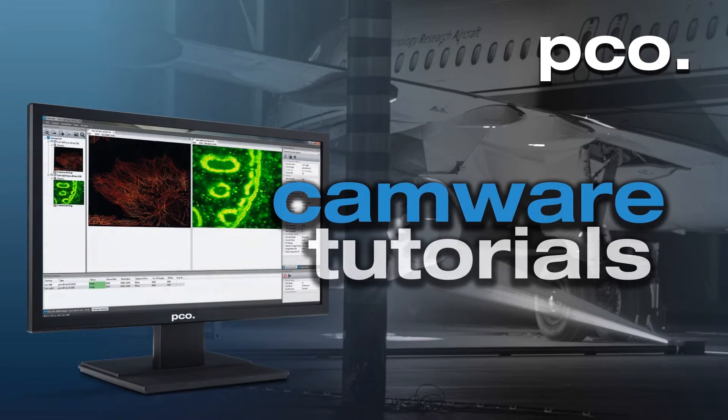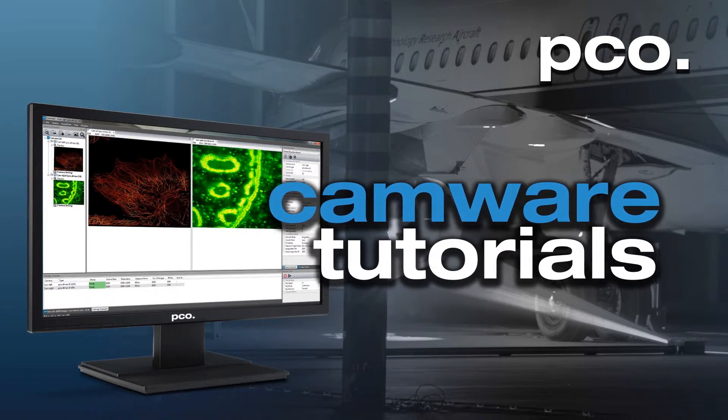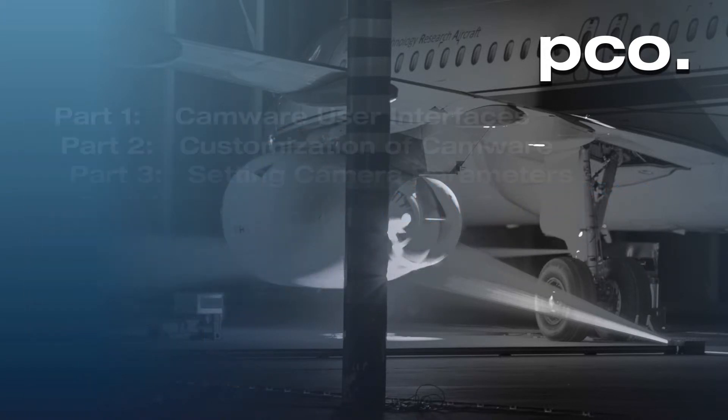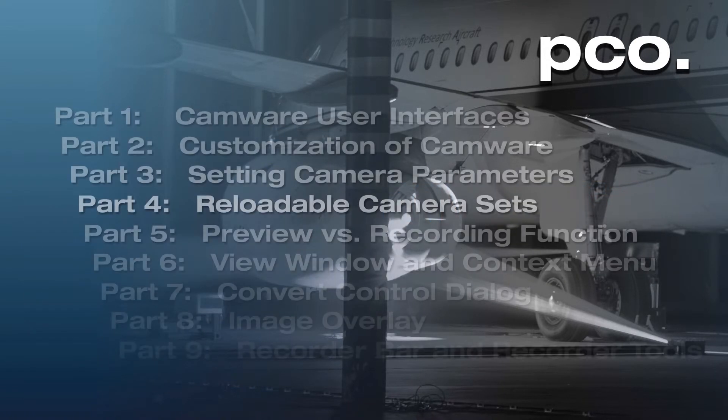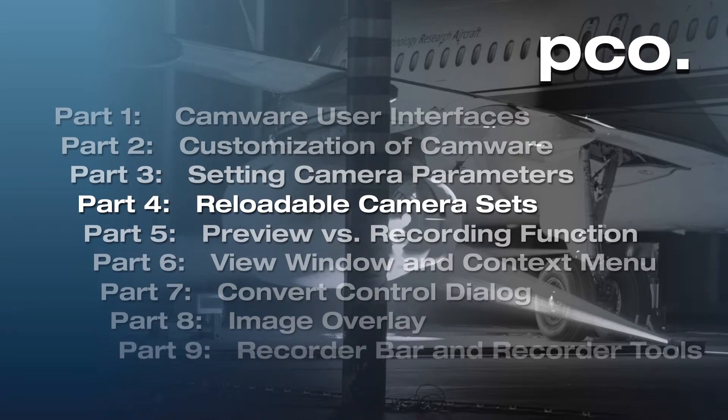Hello, and welcome to the PCO CamWare video tutorials. This video tutorial is all about reloadable camera sets.